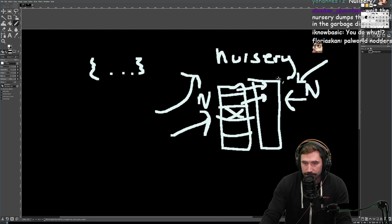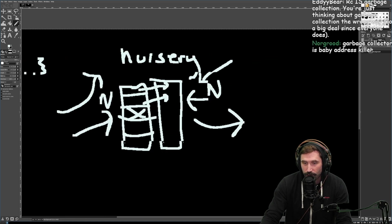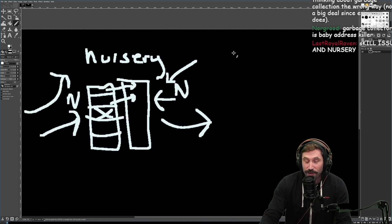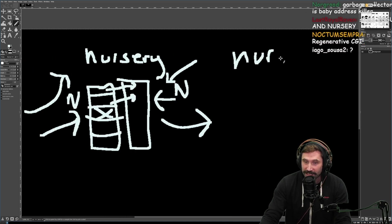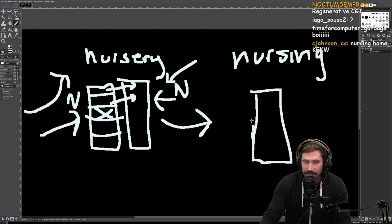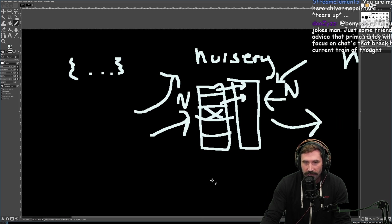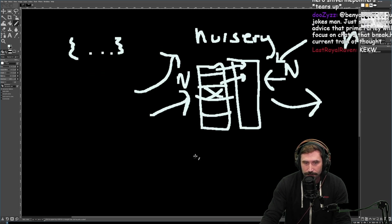If an object gets promoted twice, it goes somewhere called the long-term section — I'd call it the nursing home, honestly, that would have been a great name for it. But anyway, that's the basics of garbage collection. Rc is different because it doesn't have to scan through a list manually to determine what is and what is not active.